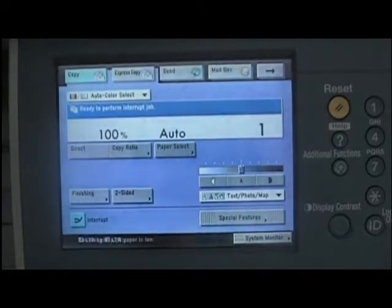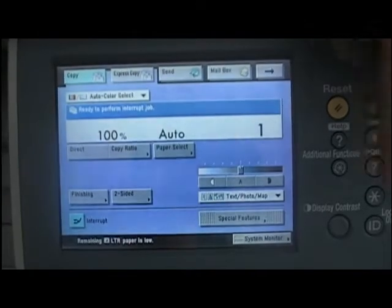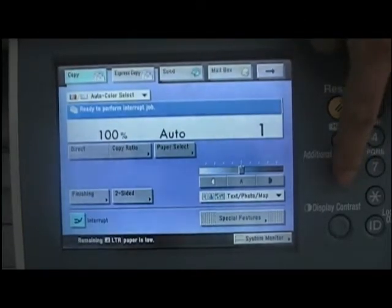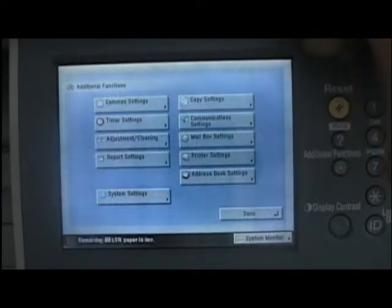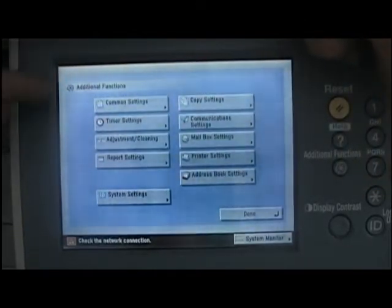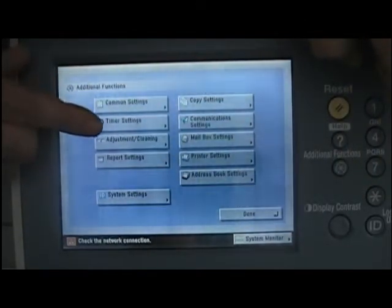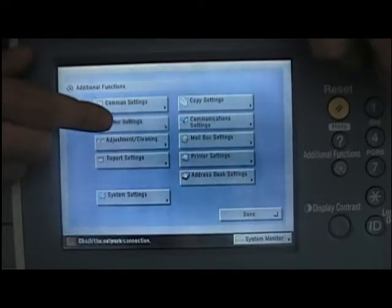The way to adjust this is to go to the additional functions button. This will bring up a menu where we'll press timer settings.